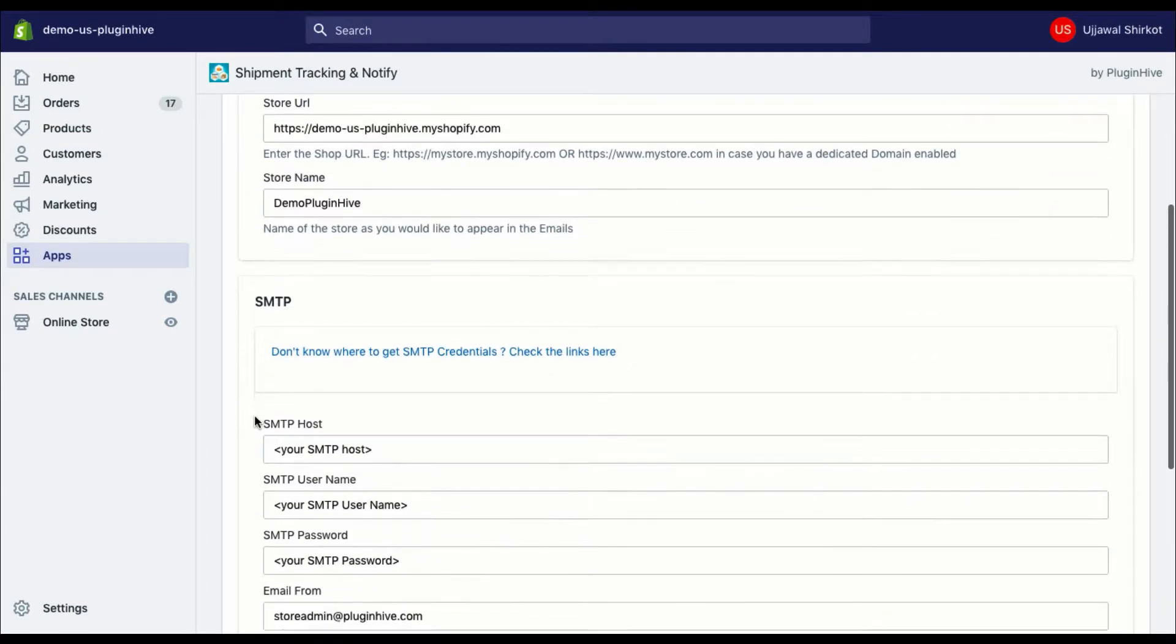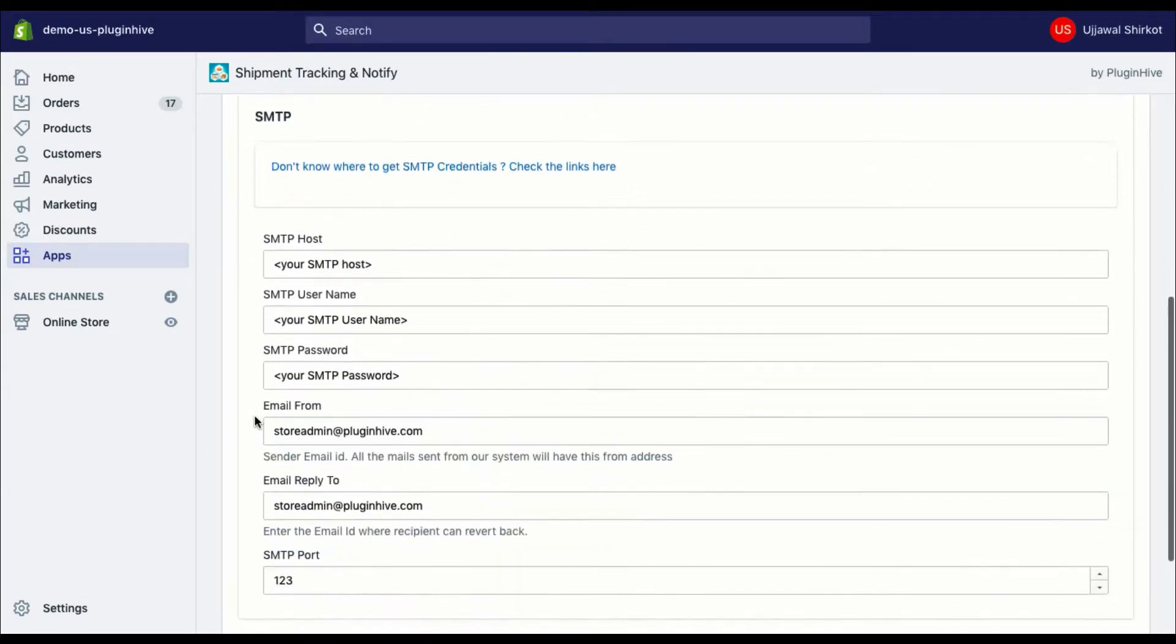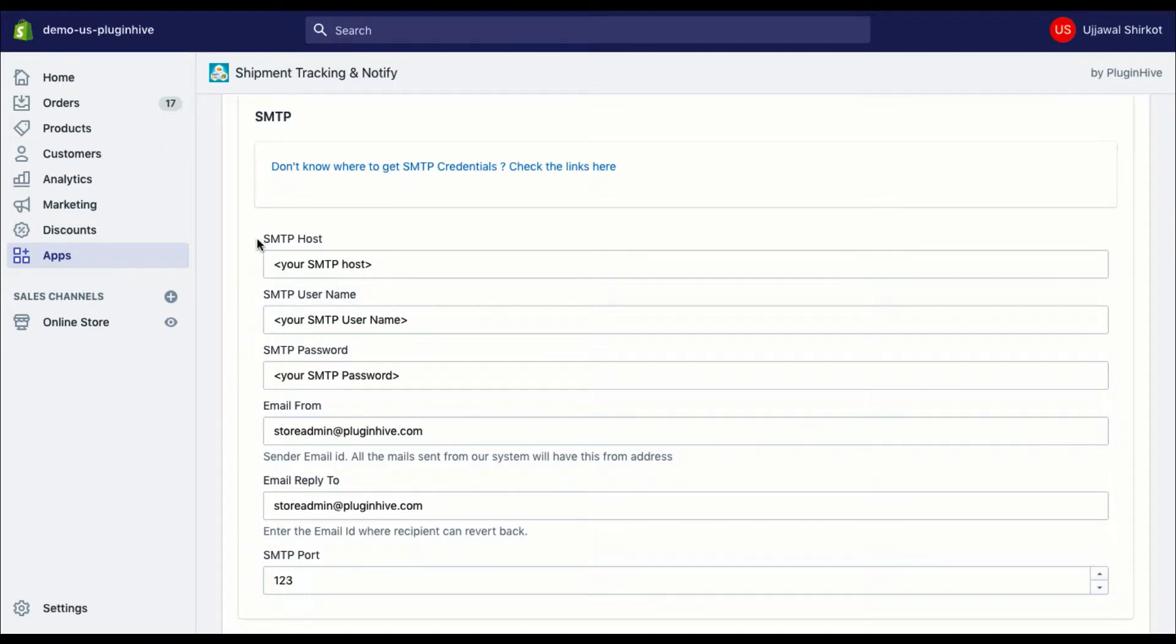Now enter your SMTP credentials in the next section. You'll require SMTP host, username, password, and email from, which will be your own business email ID.